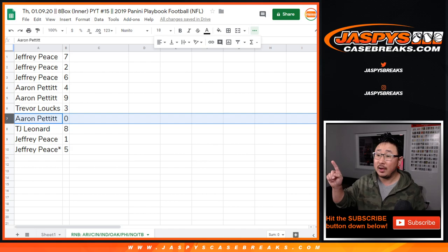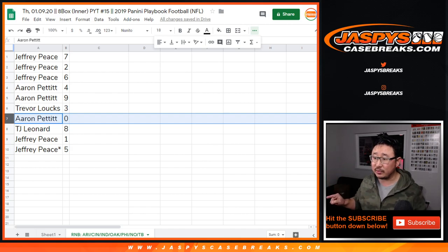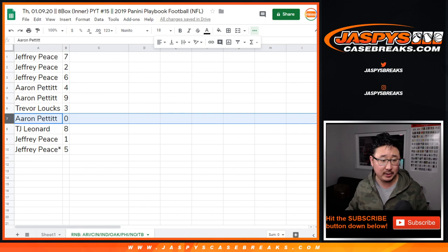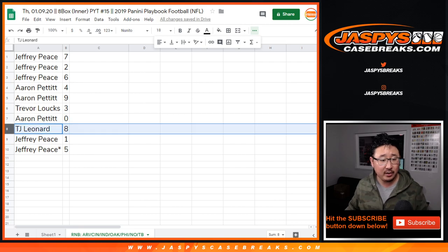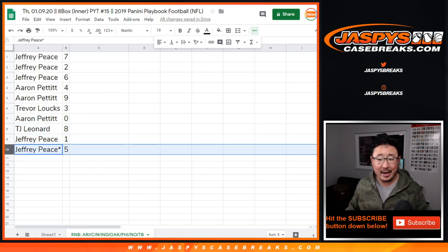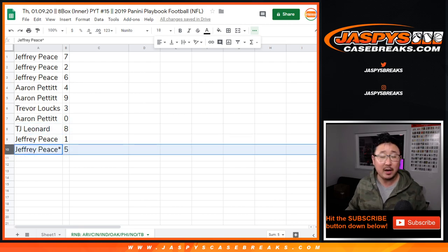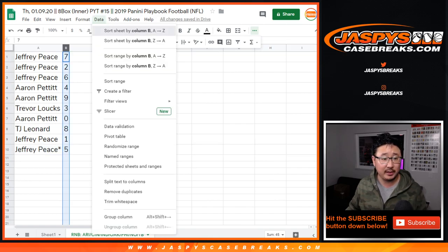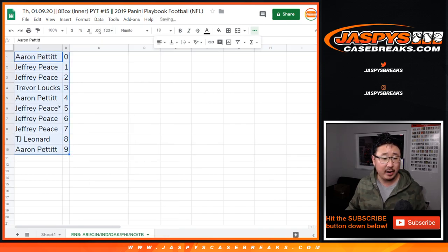Zero gets you any and all redemptions, Aaron, for those teams right there, those seven teams, including one-of-one redemptions. TJ with eight. Jeff with one and five. Last spot, Mojo, five. That's why he has a little star next to his name. Let's sort these numerically.